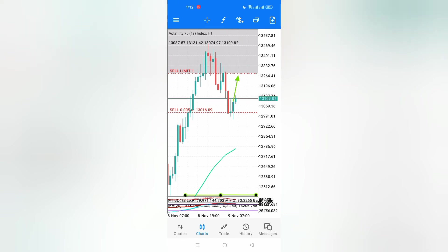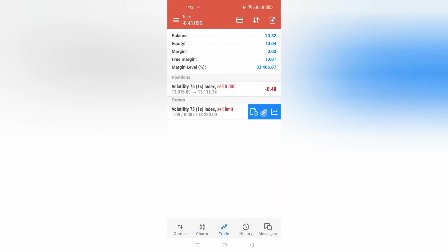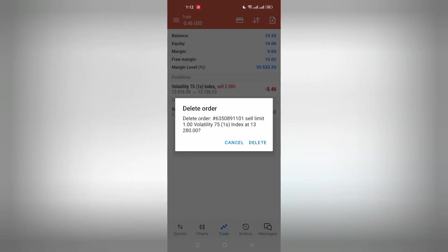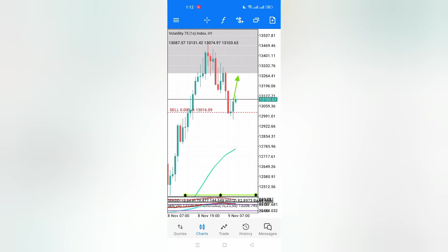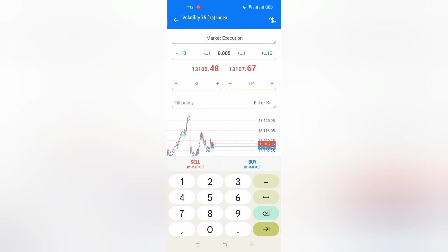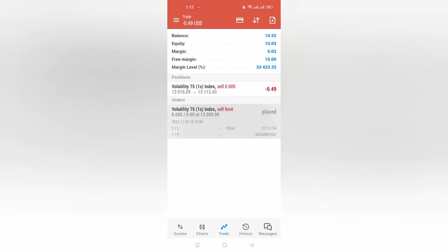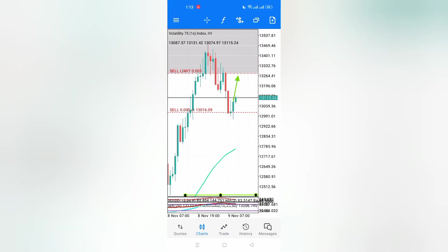The moment the price reaches your sell limit, it will open the trade itself even if you are away from your desktop or mobile — the trade will execute at the current price order. You also have to set the lot size you want. So the sell limit is at 132.80 — the moment the price reaches it, it will take the trade itself.